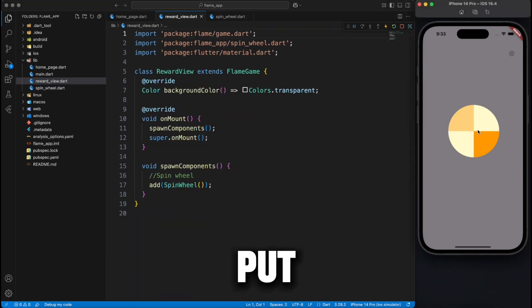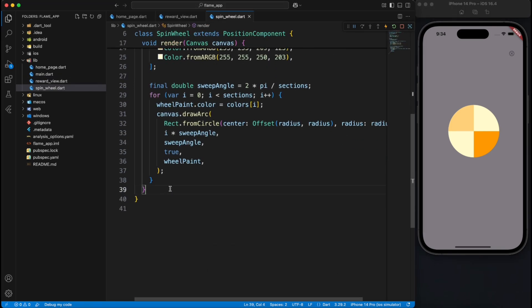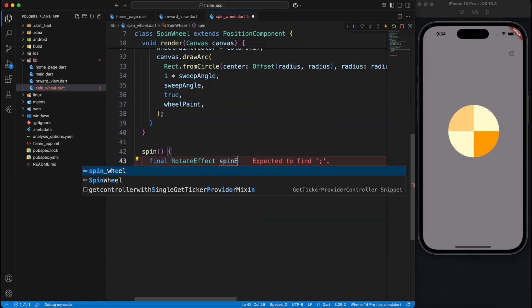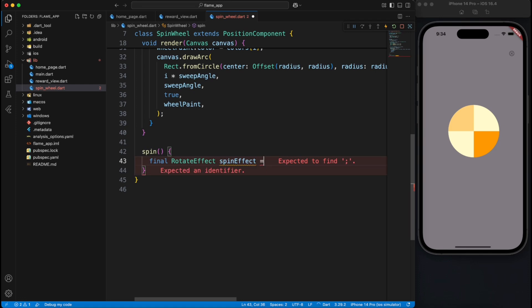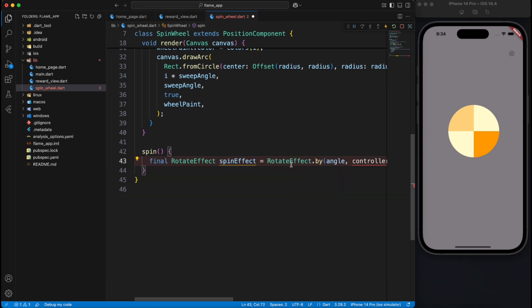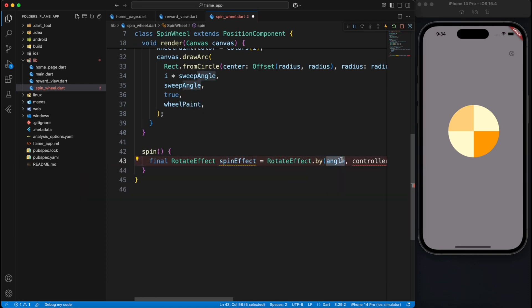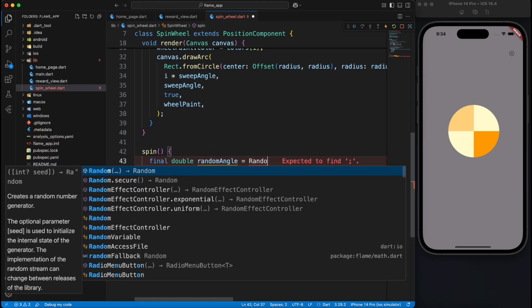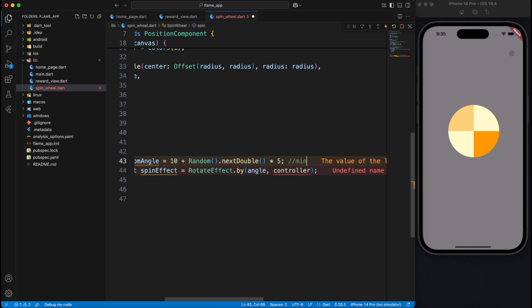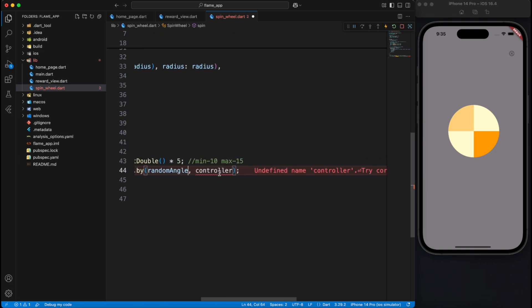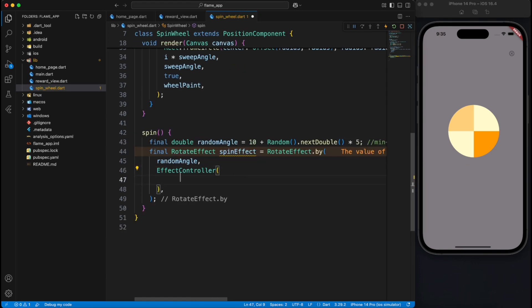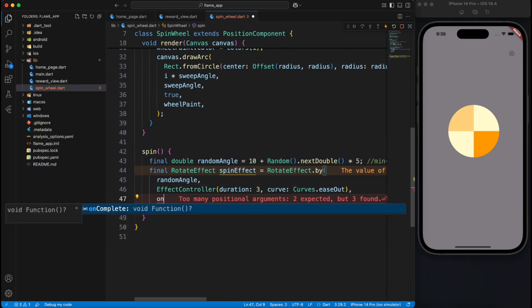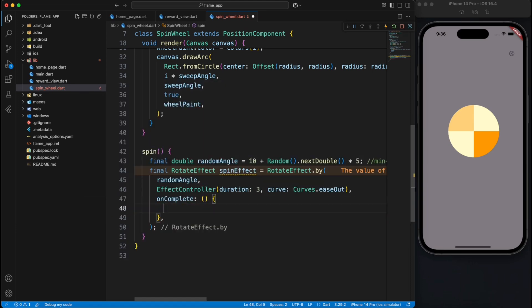Now let's write a method which will actually trigger a spin rotation effect. For that we will create a spin effect which comes from rotate effect which is inbuilt inside Flame engine. So Flame engine has a lot of effects inbuilt, you can explore, there are so many for different purposes. What we're going to do here is we are just defining a random angle like how much time it will spin and we are using effect controller that it should spin for three seconds with ease out animation. And we will just add that effect to component. As simple as that.